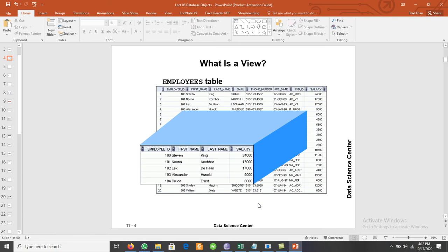Data is actually stored in the base table; we are not storing any data in the view itself. The view mechanism provides a powerful and flexible database security that hides part of the database from different users. Users are not aware of the existence of any attribute or row data missing from the view. It effectively prevents the user from viewing other data that may be private or confidential — thus, a view is used for database security purposes.